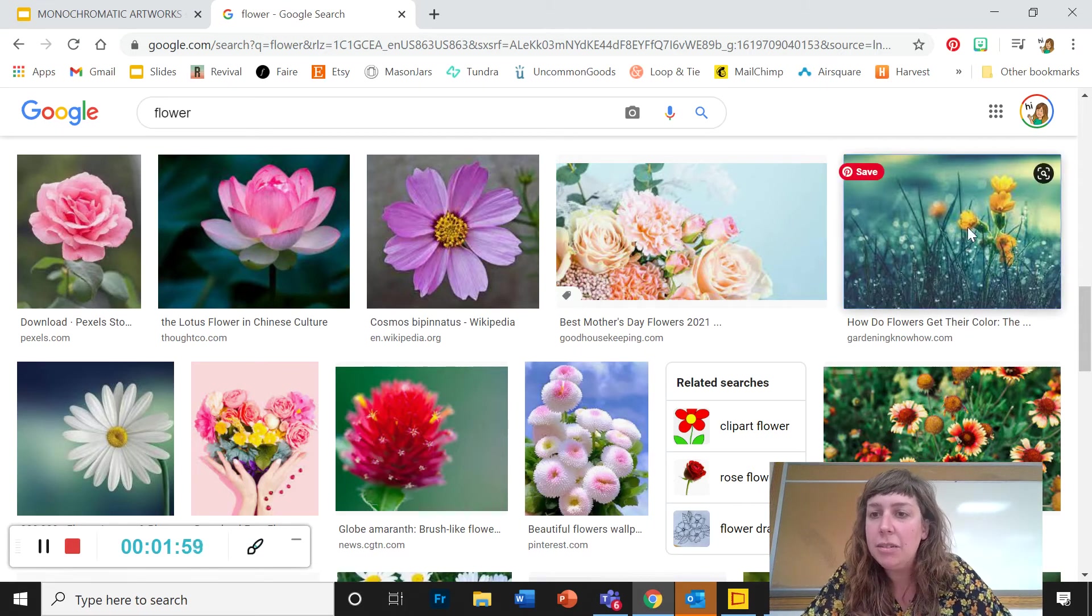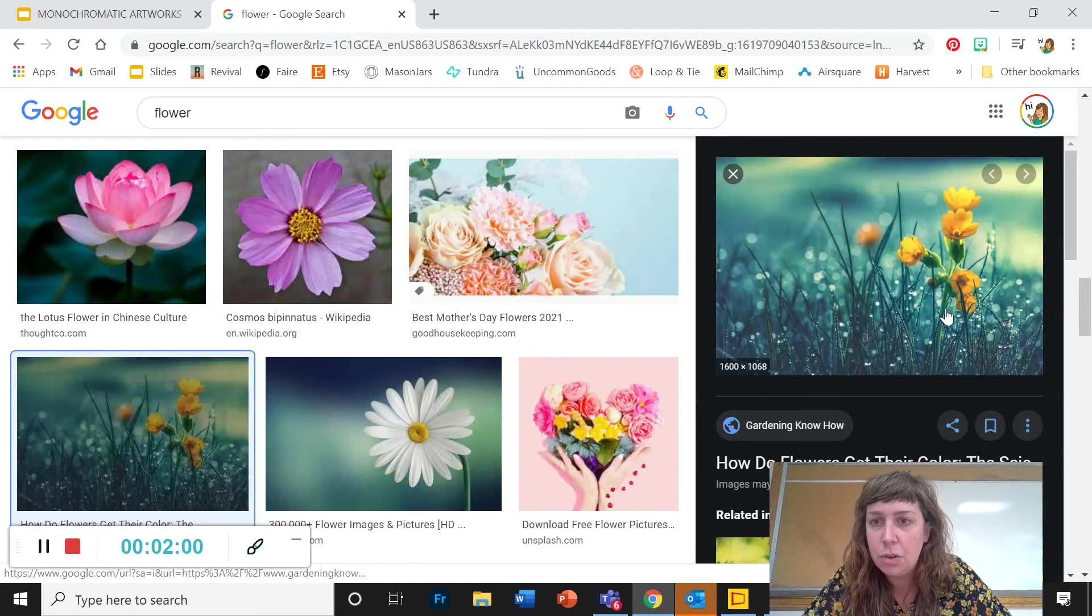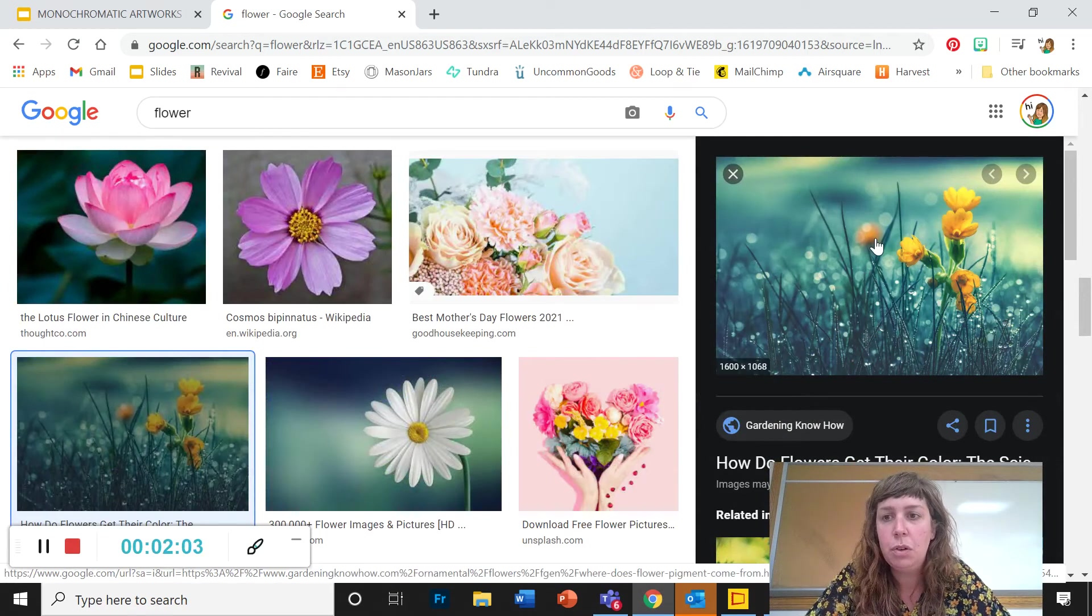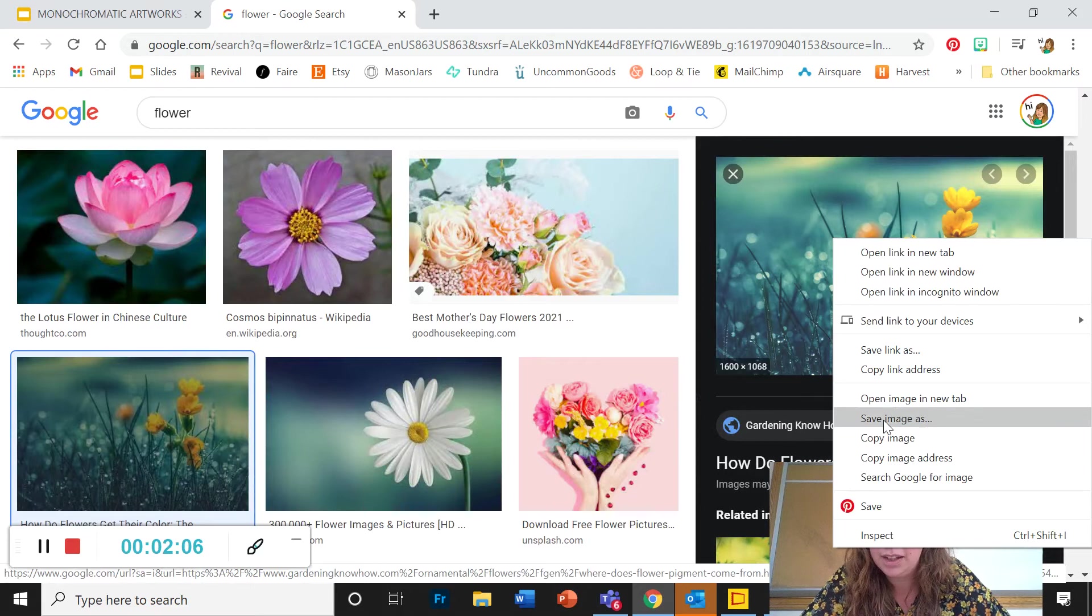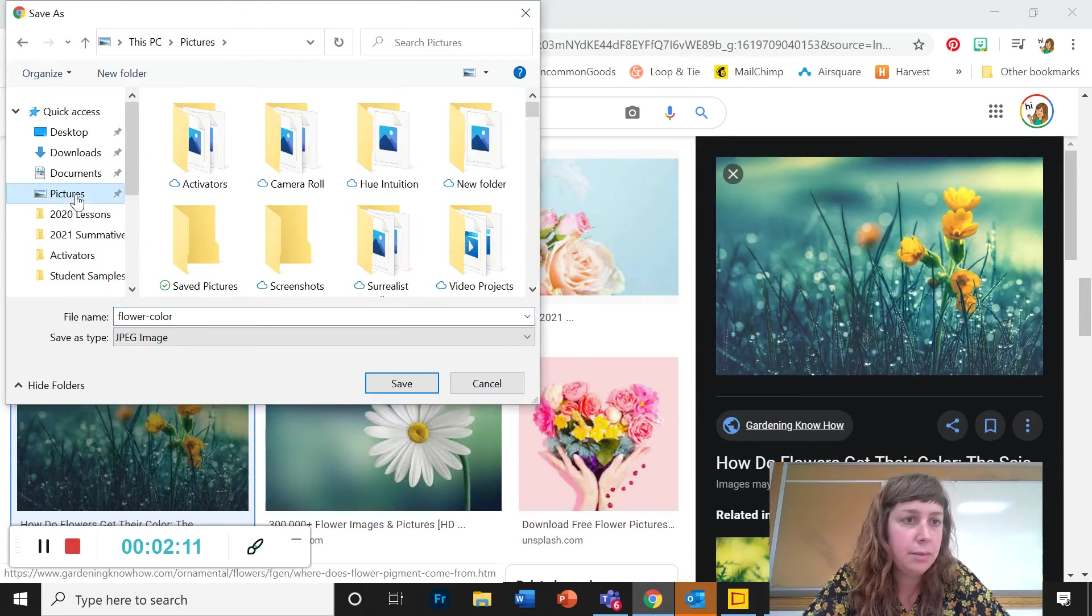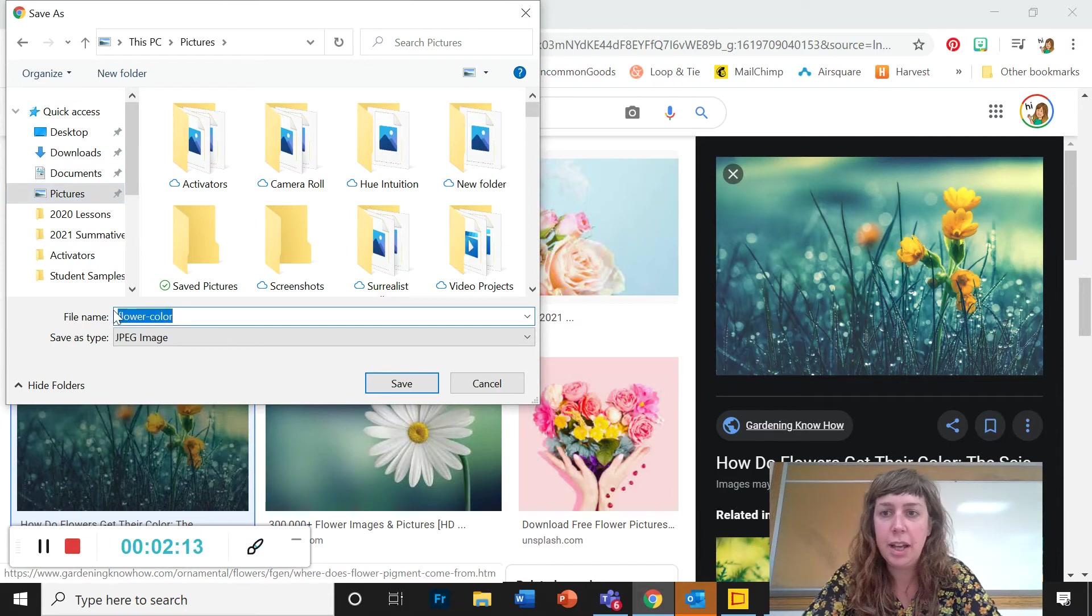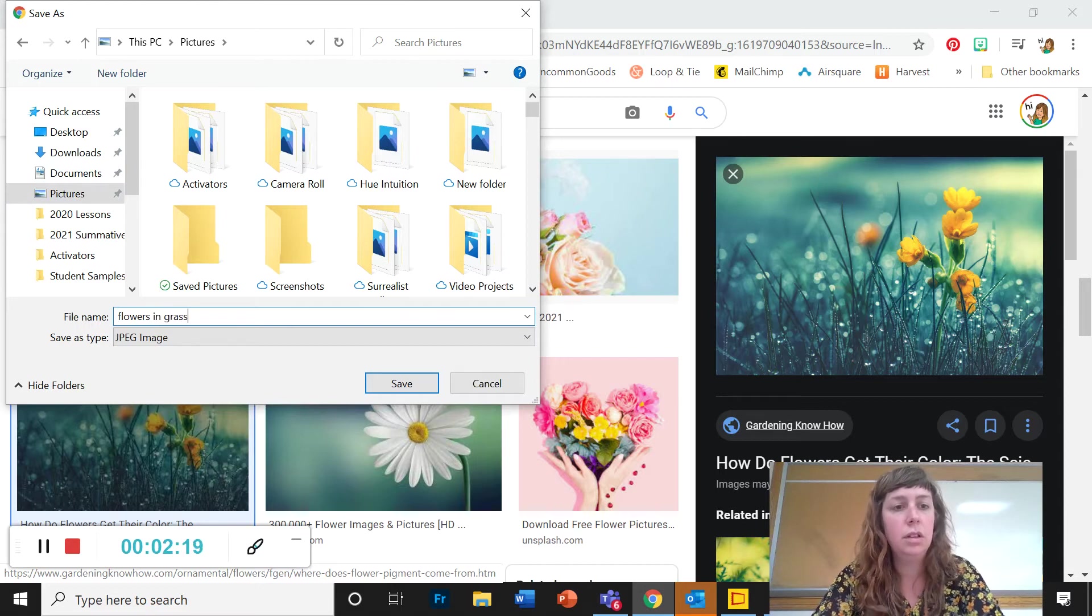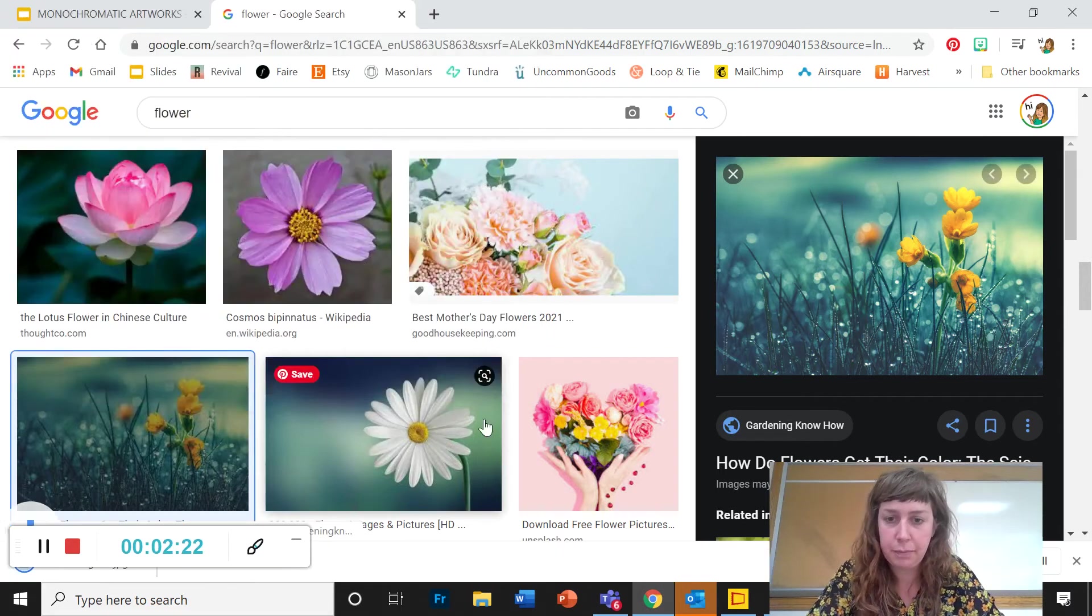So I really like this picture. So once I find the picture I like, I'm going to right-click on it and click save image as. I like to put all of my pictures in my picture folder and give them a name I can remember. All right so it's easy to find. Save.